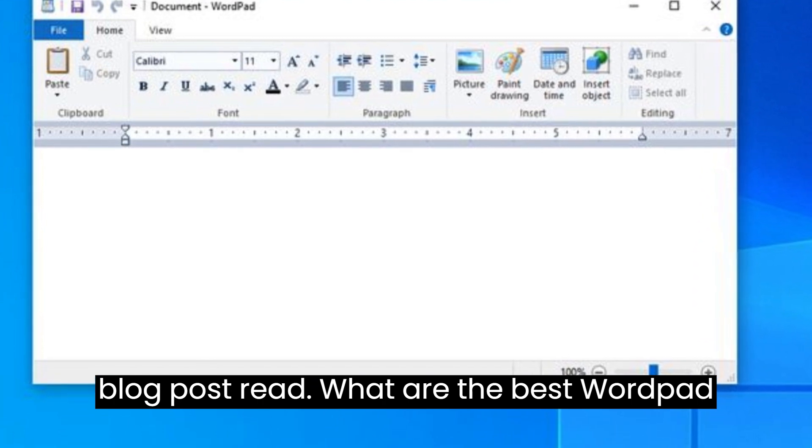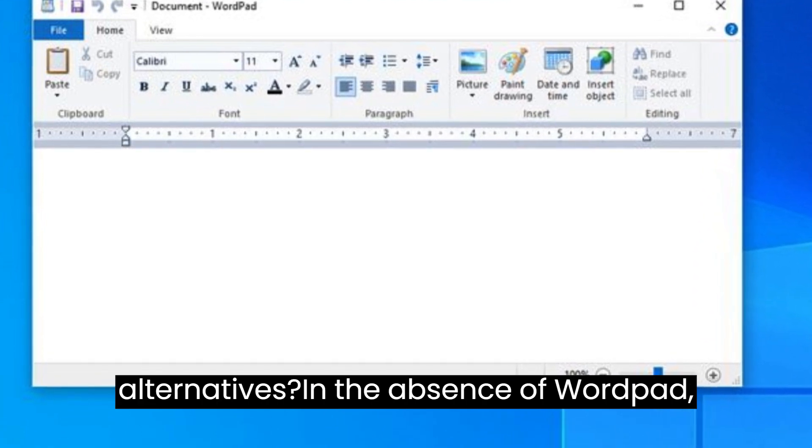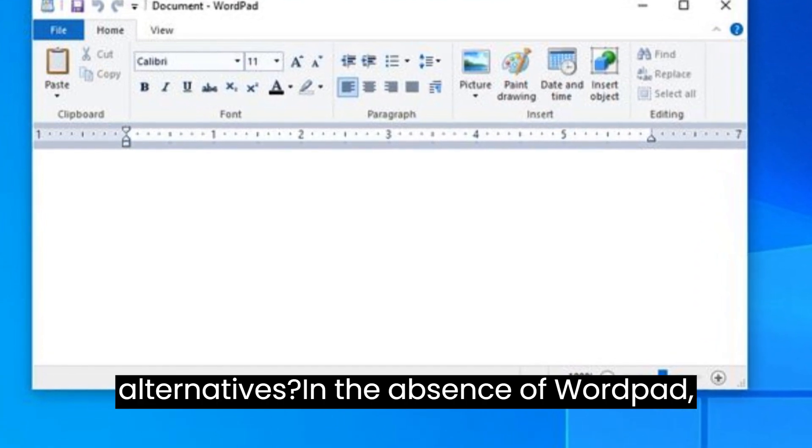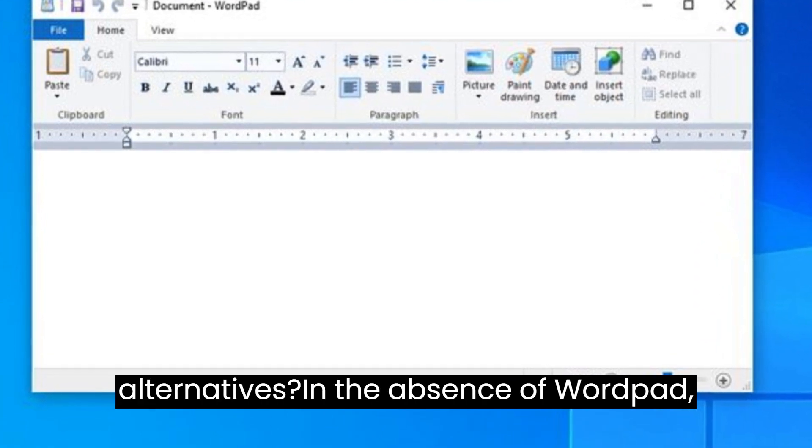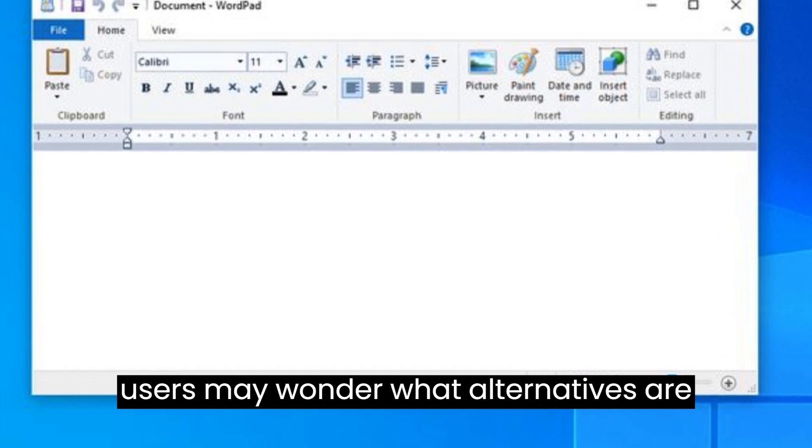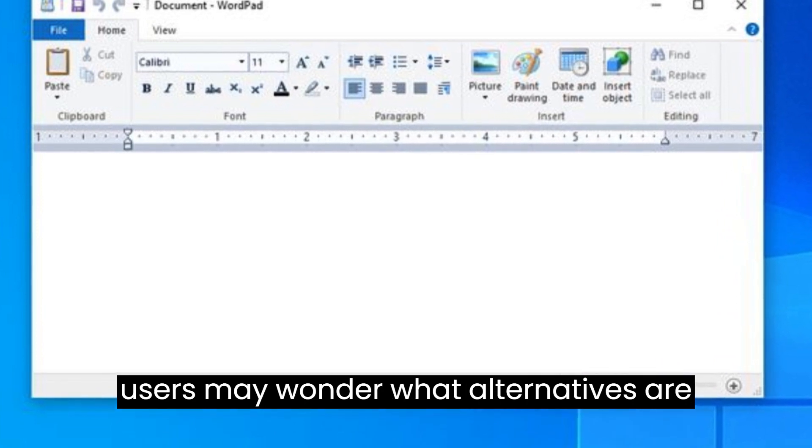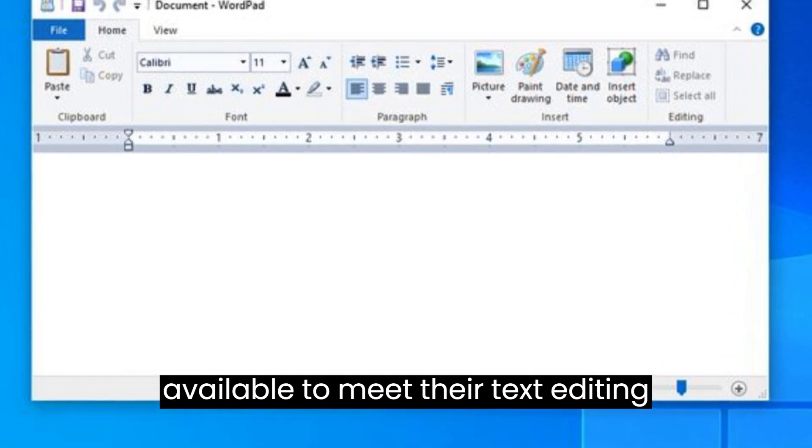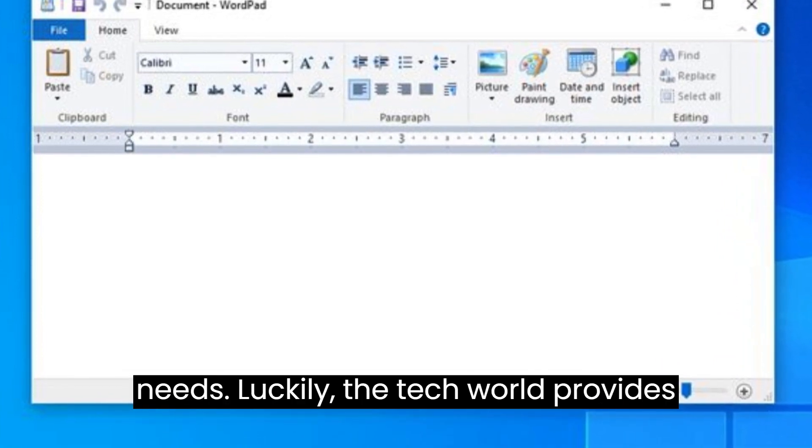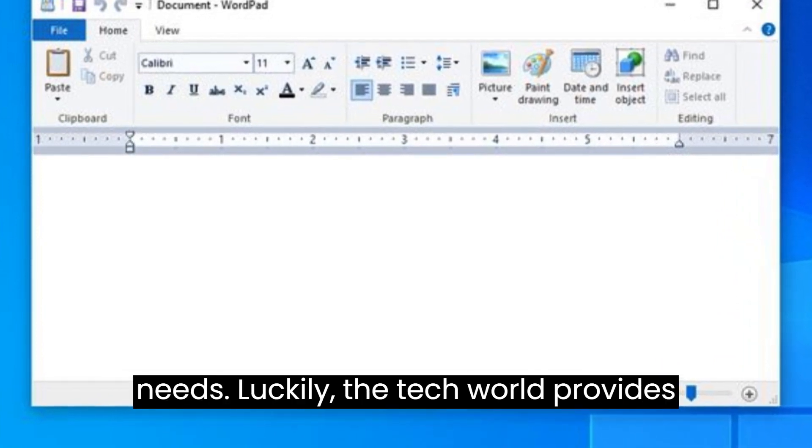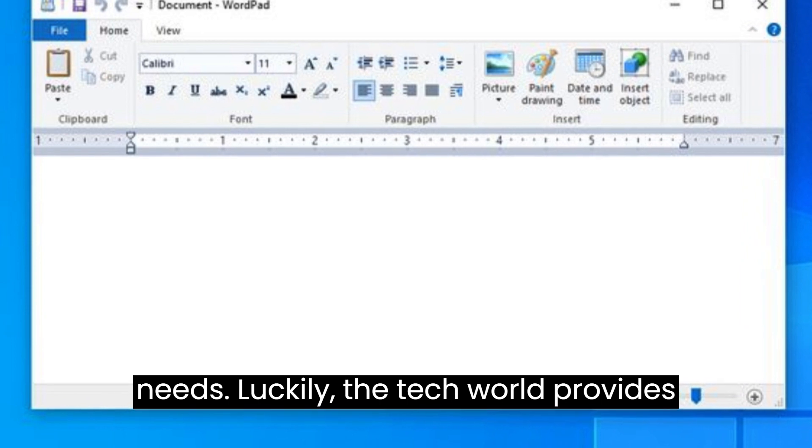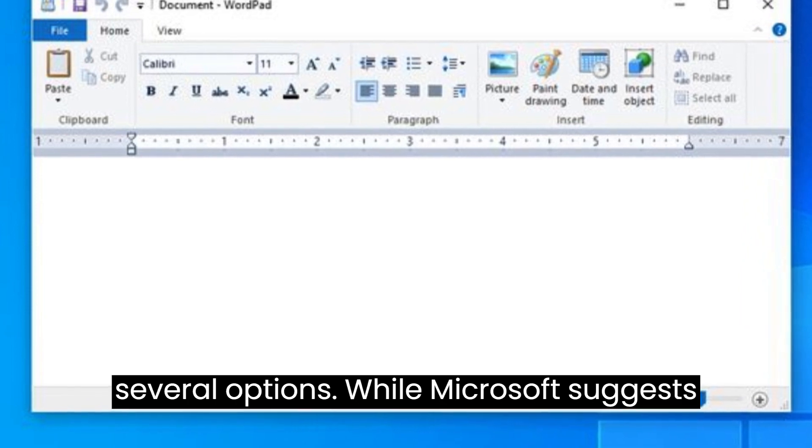What are the best WordPad alternatives? In the absence of WordPad, users may wonder what alternatives are available to meet their text editing needs. Luckily, the tech world provides several options.